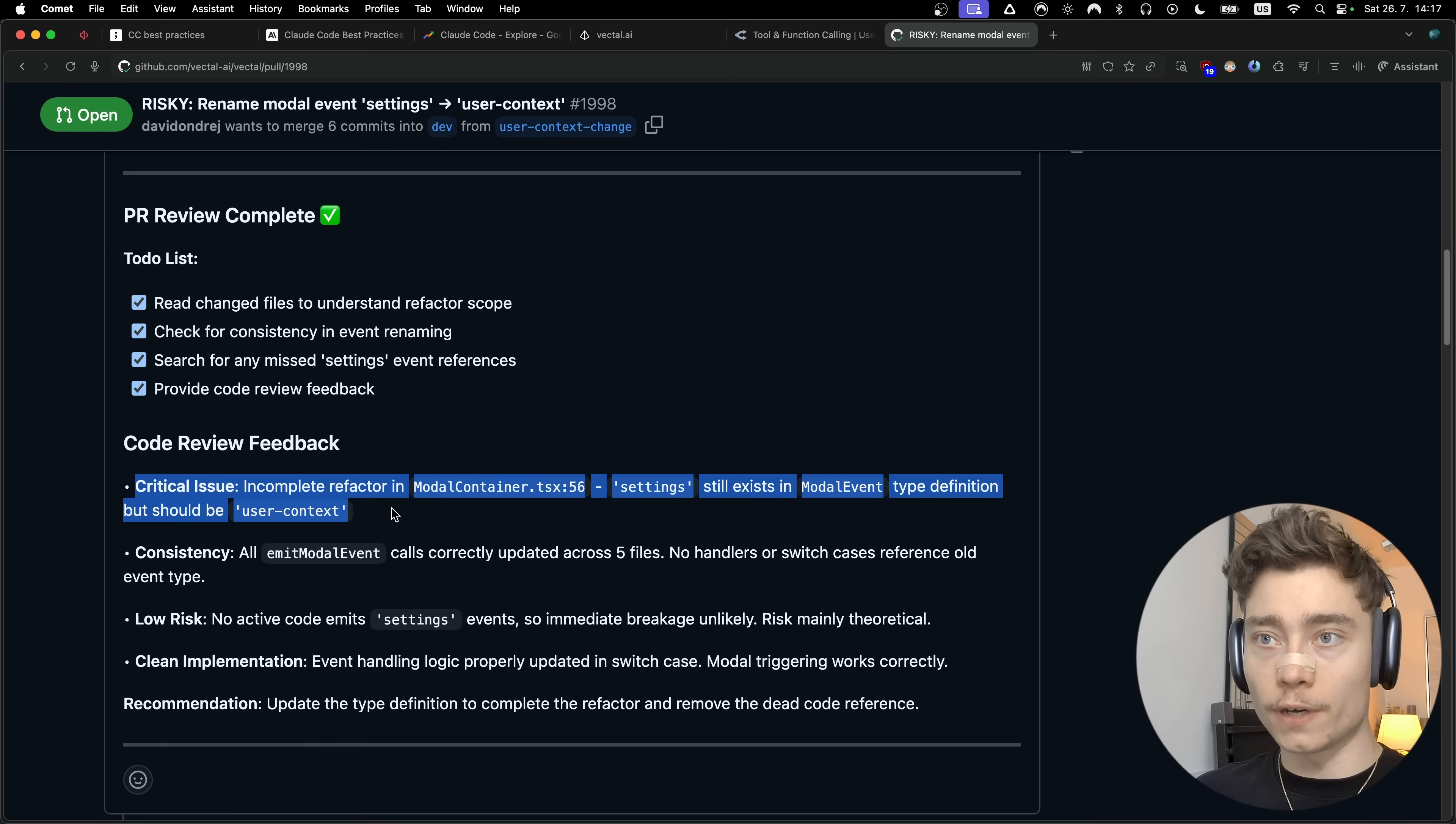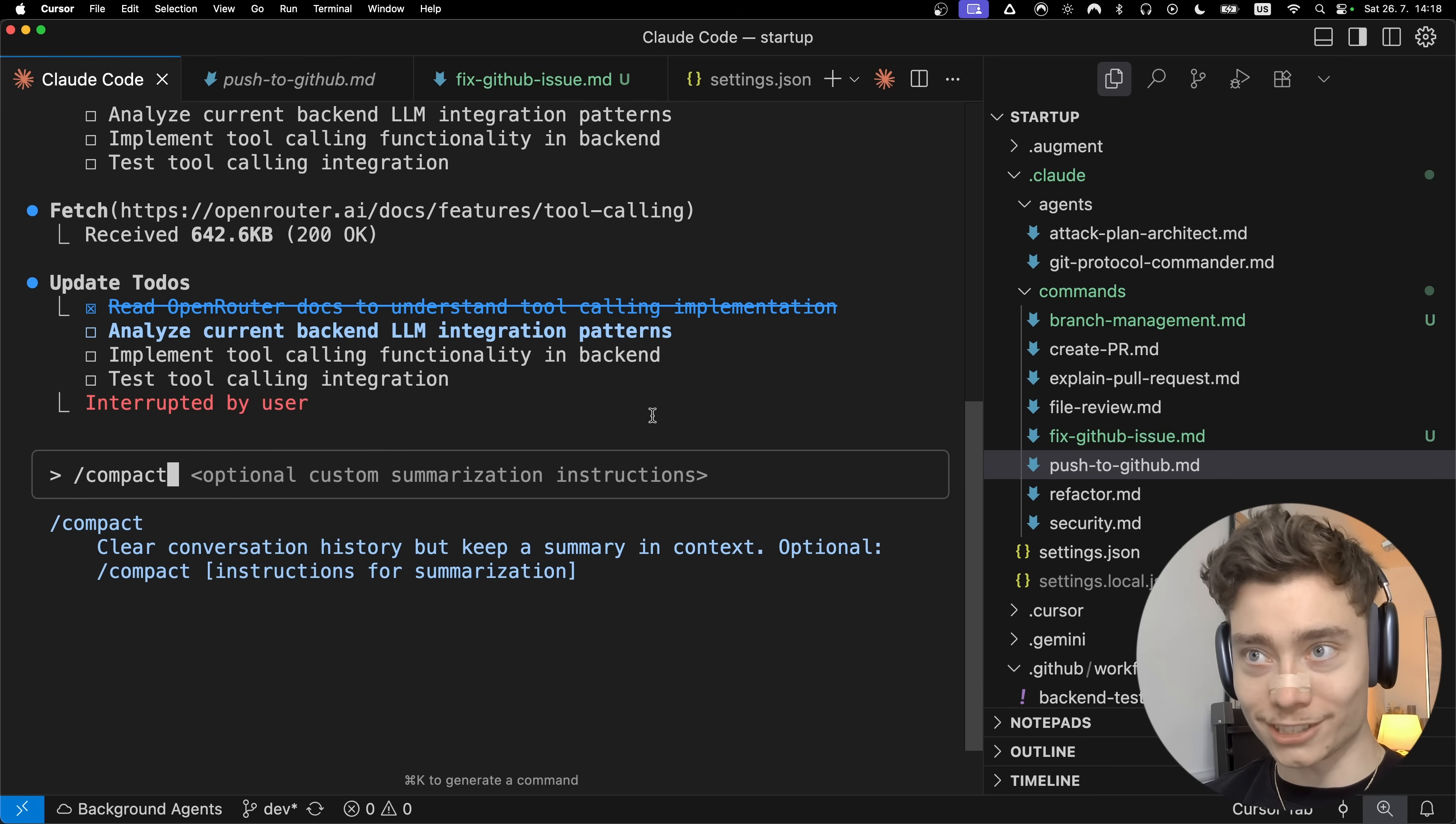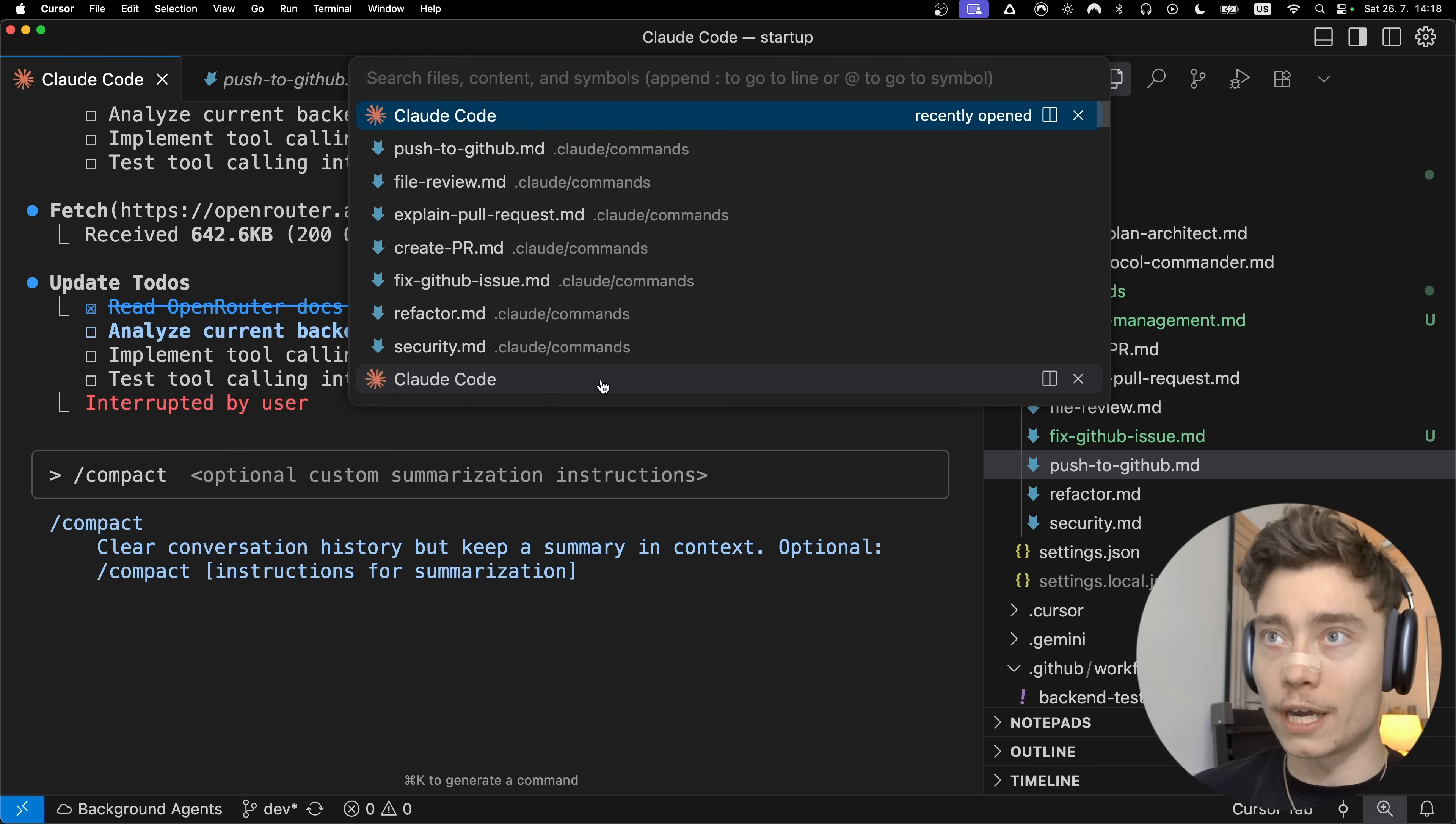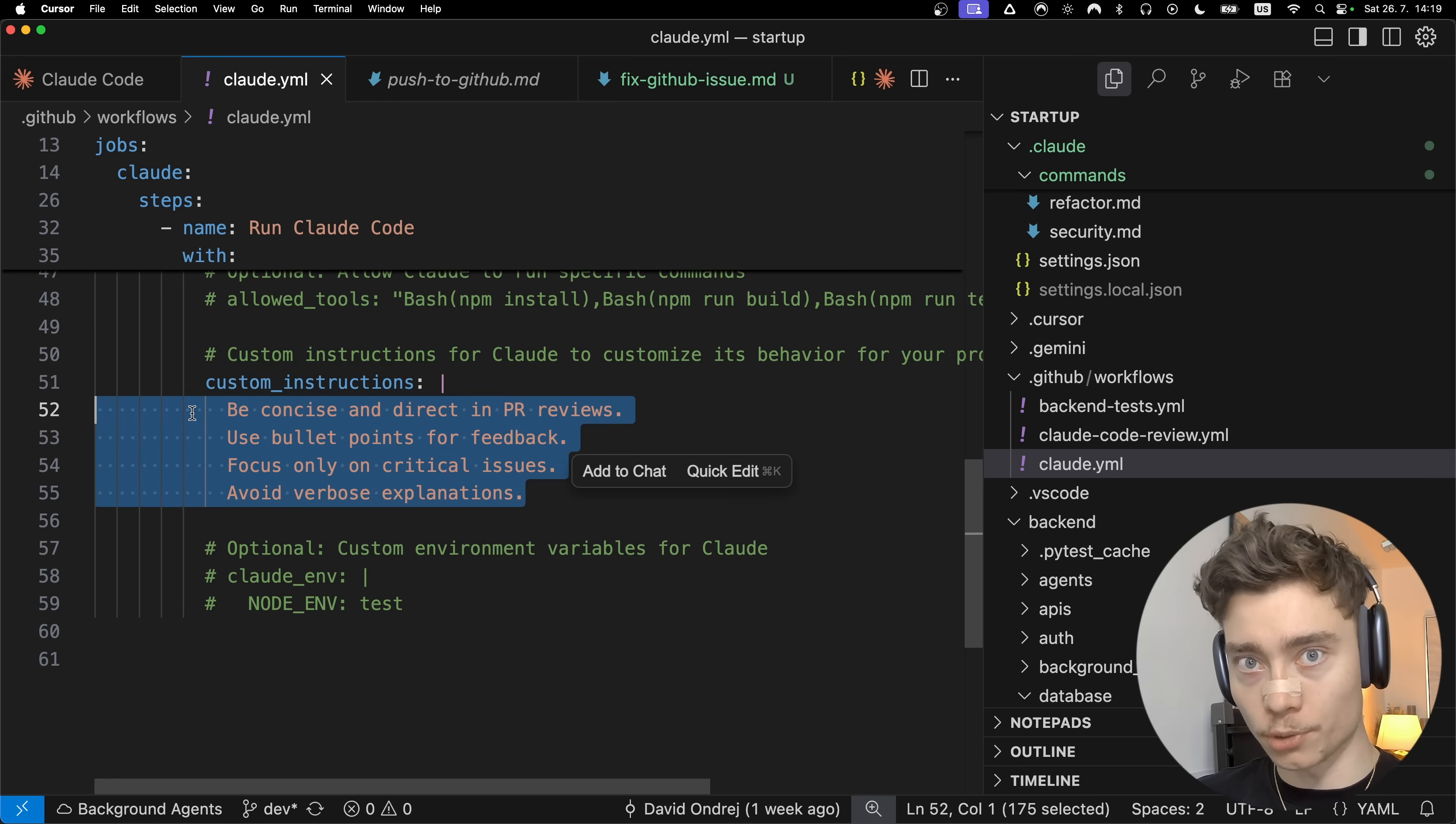For example, what we do in our team at Vectal is that on every single pull request, Cloud will run and it will analyze the pull request. So here it actually found a critical issue which I missed during the refactor. So I addressed it, and in the next review you can see that everything was good and it was safe to merge. This is yet another way you can reduce the amount of bugs in your code and save yourself even more time. One essential thing if you're going to do this with GitHub actions is please make sure to customize this prompt. Otherwise, you're not going to have nice and concise reviews like I do right now, because by default Cloudcode with GitHub actions is super verbose. It will literally spam your pull request review with paragraphs and endless pages of feedback that nobody reads. You need to find the yaml file, cloud.yaml in your GitHub workflows, and add these custom instructions. Without this it will be yapping forever and nobody will read it.